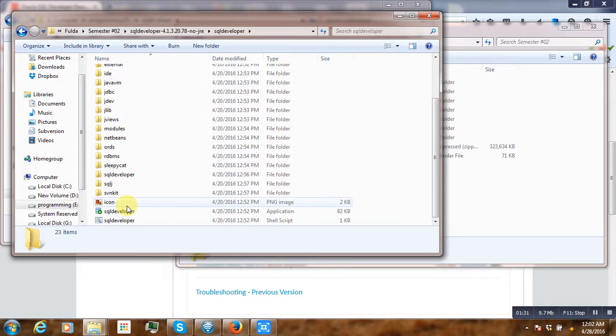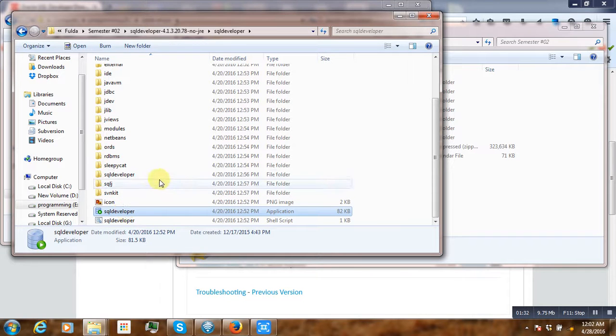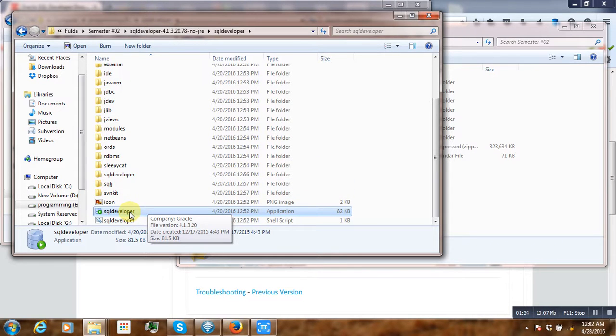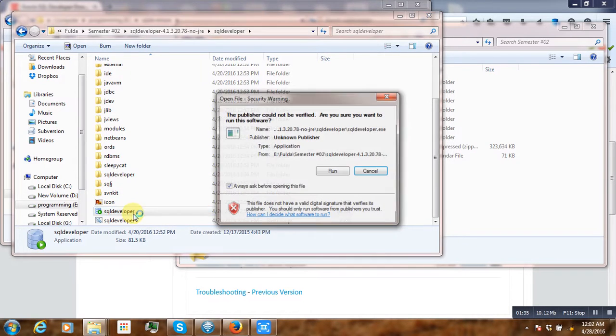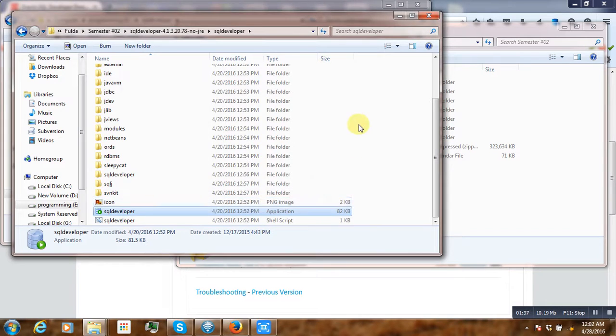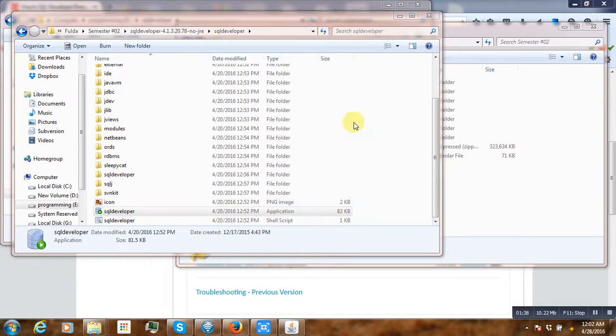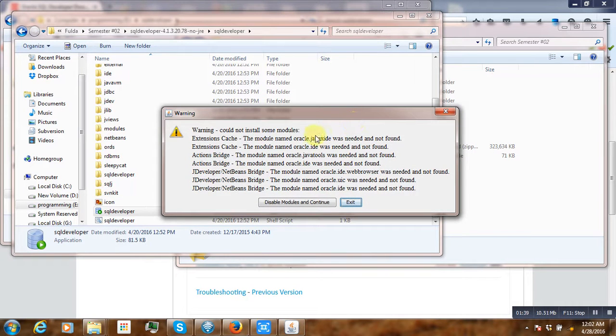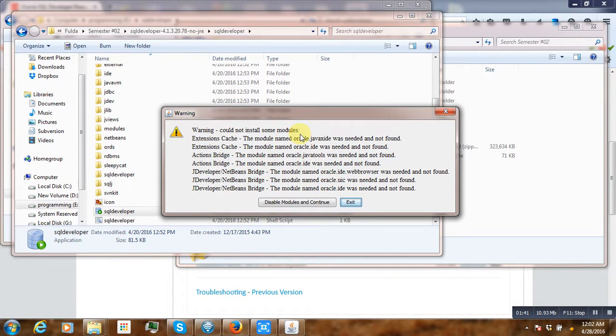Then we have to launch it. So whenever we start it, let's see what happened. Run. So you are having this warning.